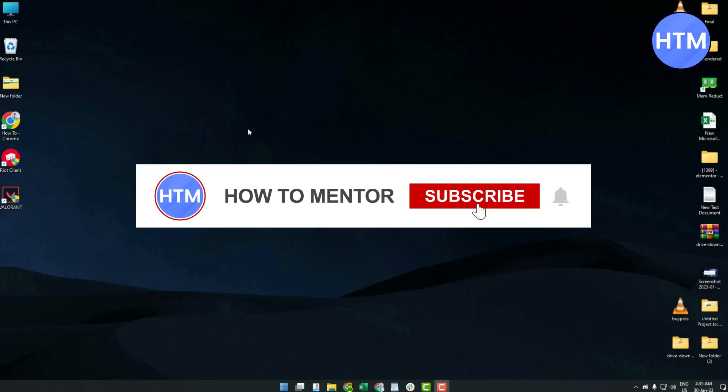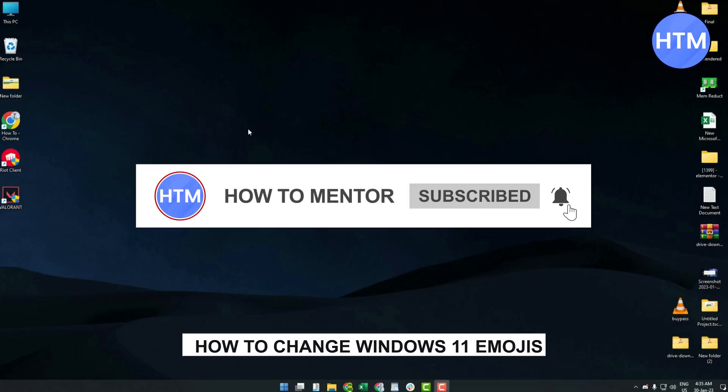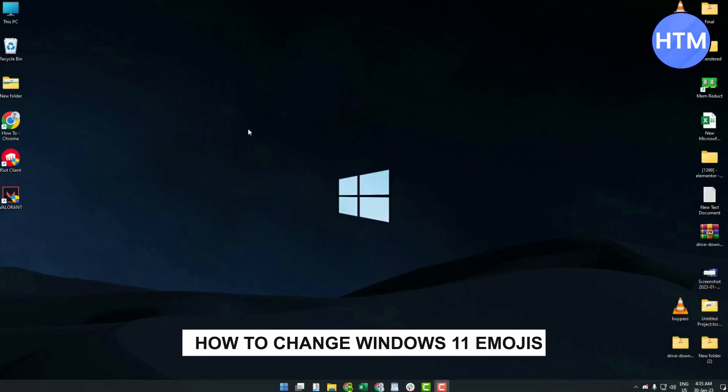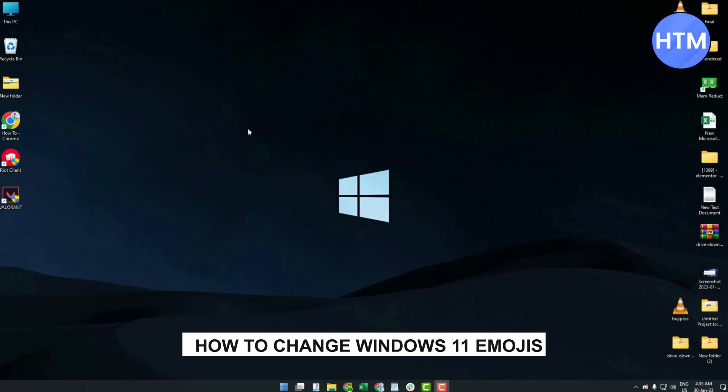Hello guys and welcome back to my channel. Today I'm going to show you how you can change your Windows 11 emojis.